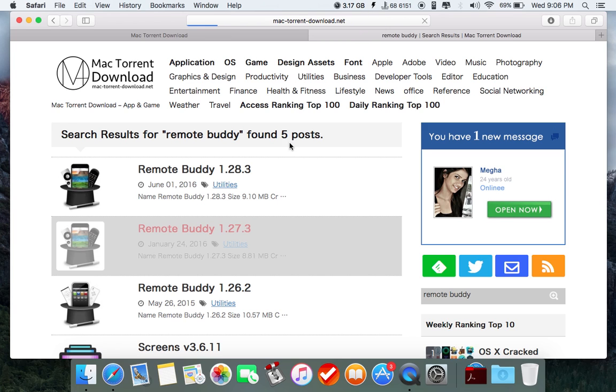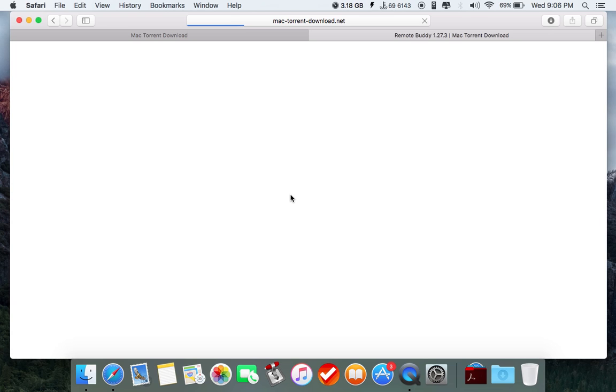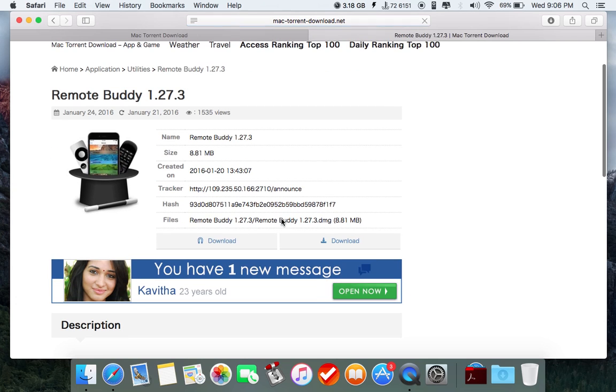Just open this and you'll be shown another webpage. On this webpage, you'll see a download link. You can download it through the magnet link, that is, the torrent link.